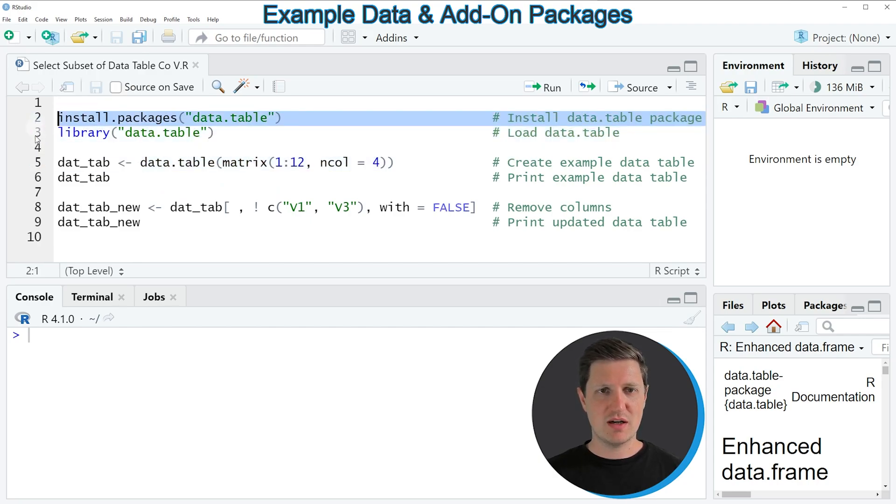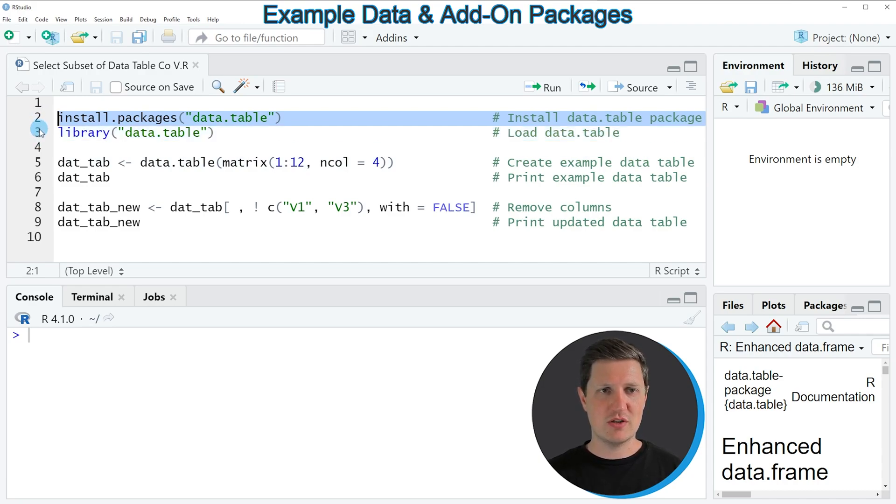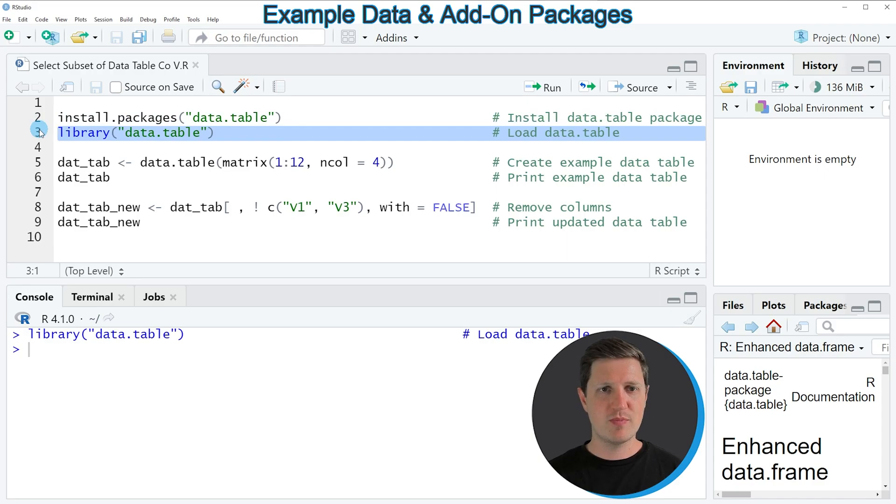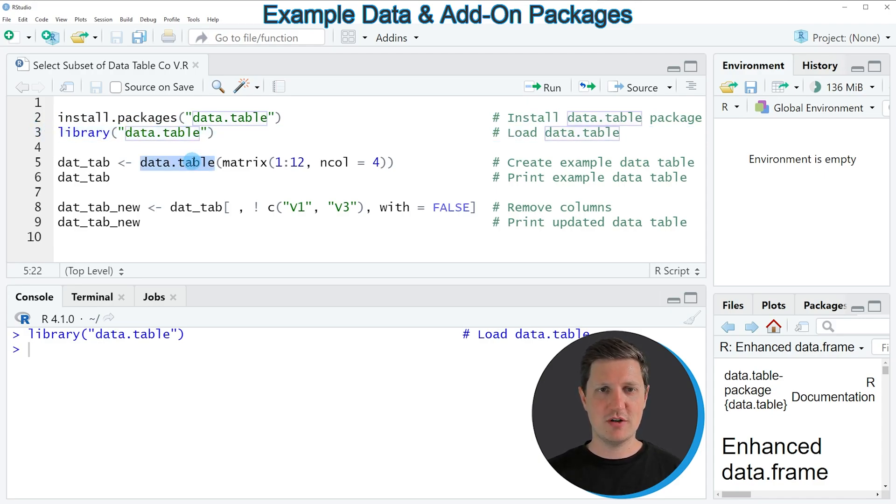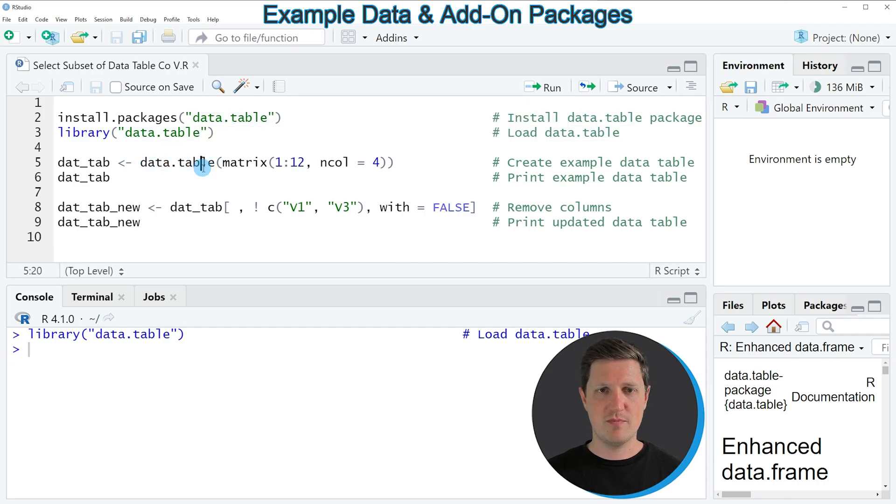So first I'm installing and loading the data.table package. I have installed the package already, so I'm just going to load it as you can see in line 3 of the code. And after running this line of code, we are able to use the data.table function, as you can see in line 5.